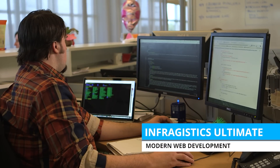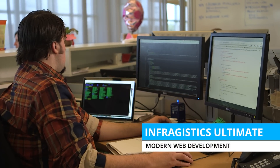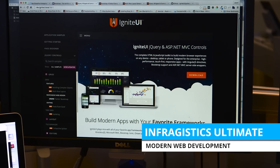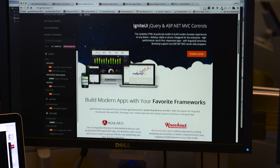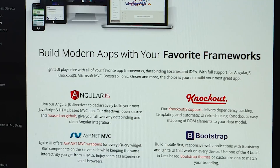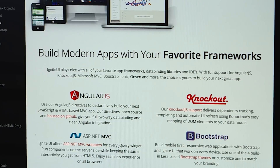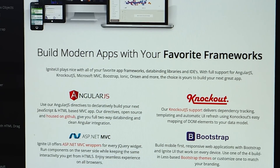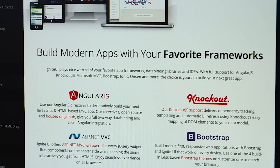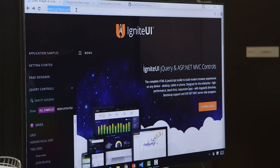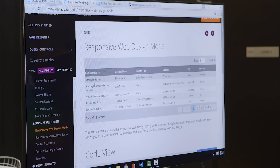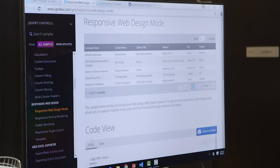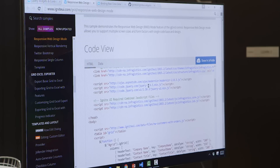If you're looking for enterprise-ready, modern web development tools, look no further. Now with full support for Angular 2 Beta and Bootstrap 4, Ignite UI 16.1 is here, and it's all about customer-requested features, increased capabilities, reduced time-to-market, and our continuous dedication to modern web development tools.